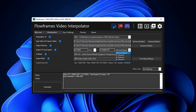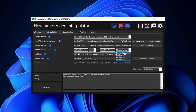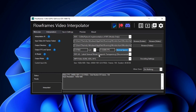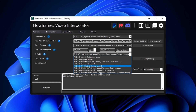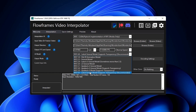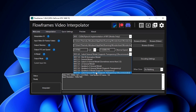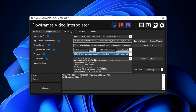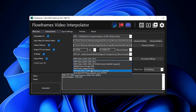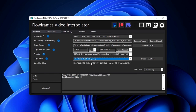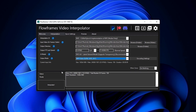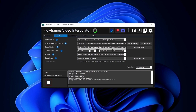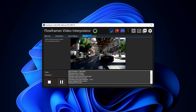You can change the video speed here — I keep it at normal speed. In the AI models section I select the 4.0 latest model. Then select the output format — I keep it as MP4. After that, click the Interpolate button to start the process.